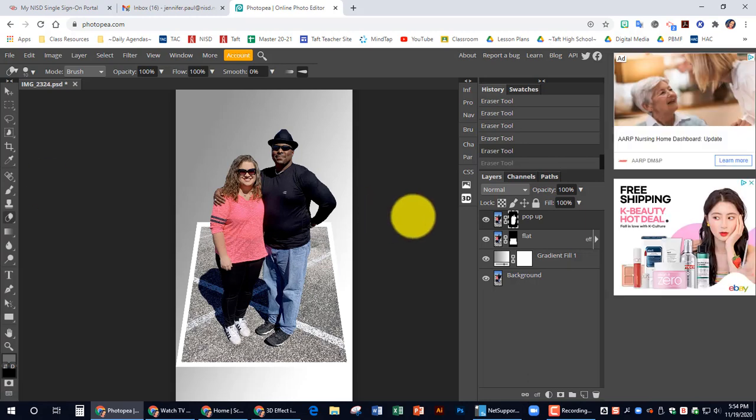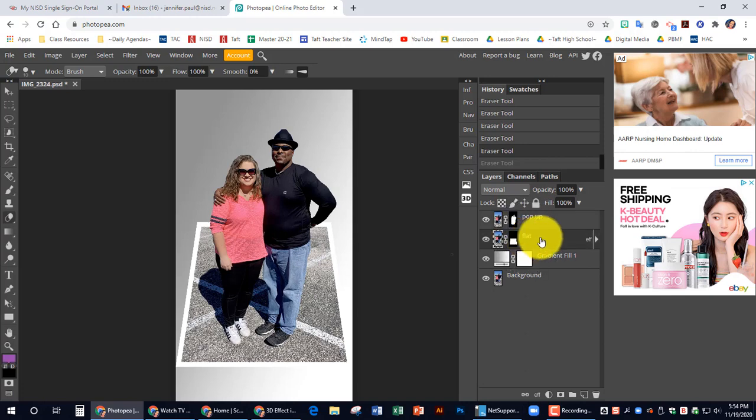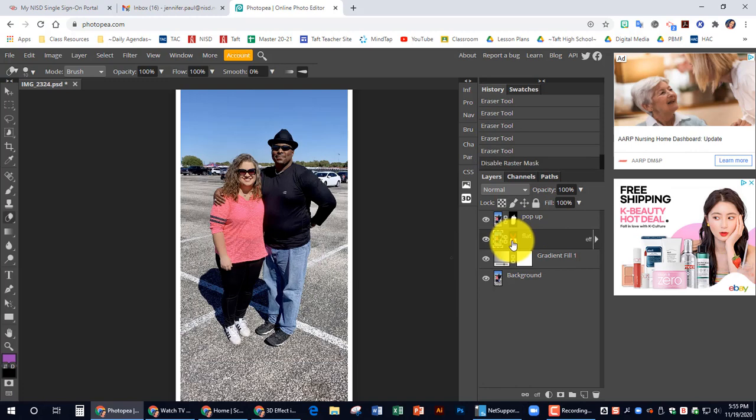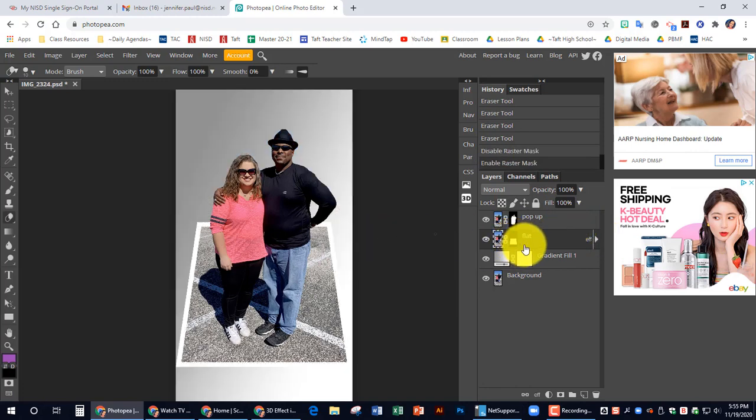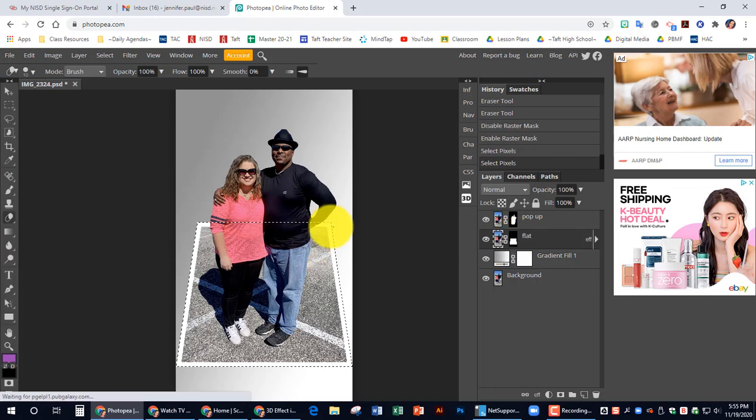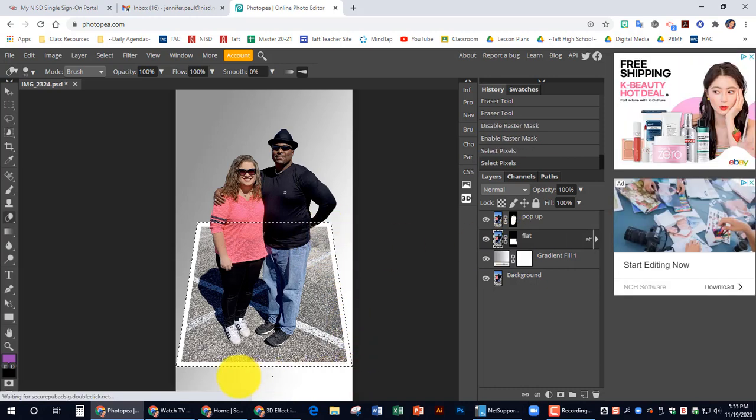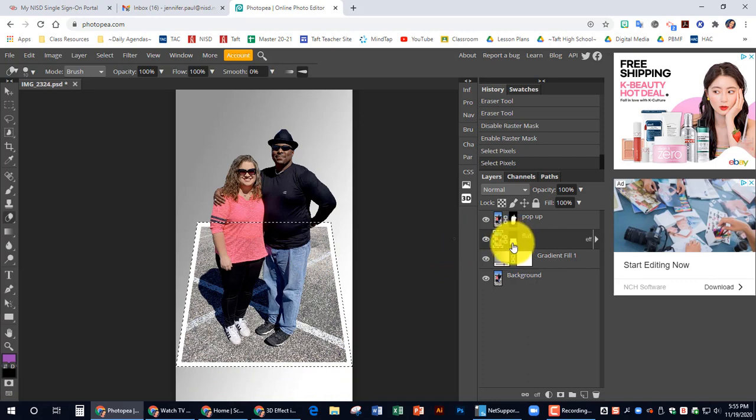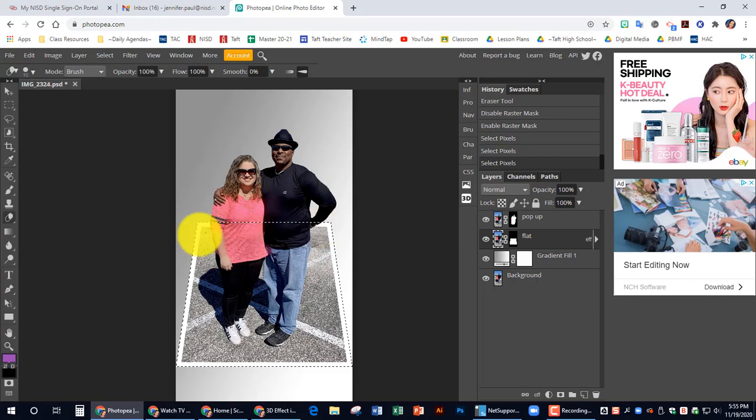And I need to reload the layer mask as a selection. So to do that, I am going to hold down control and I'm going to click on the flat part so that I get my dotted lines back around my image. So again, hold down control and click on the flat part so that you get those dotted lines to go back around.